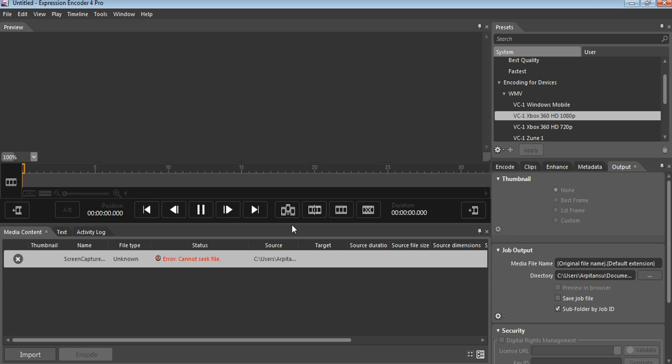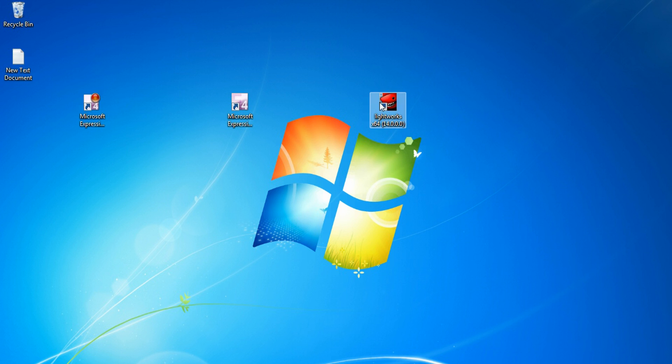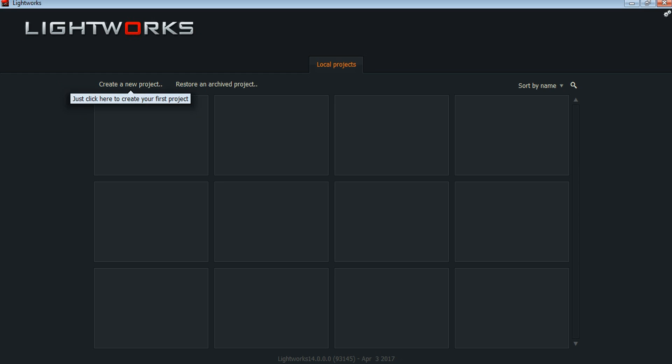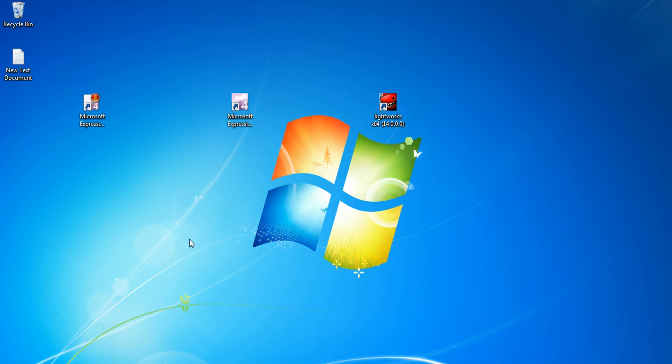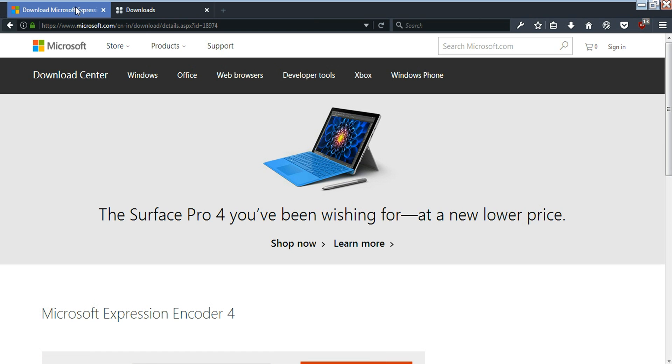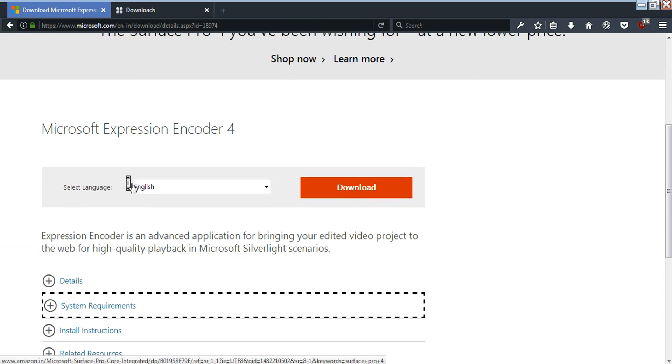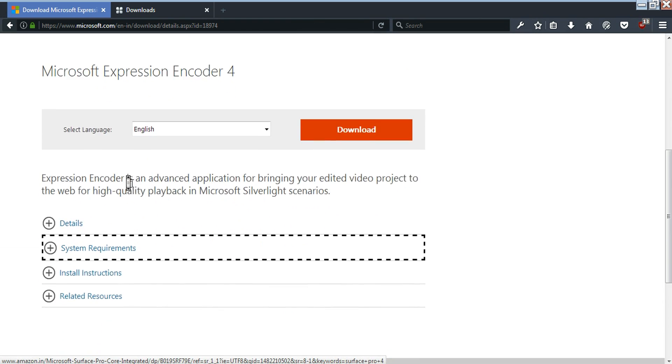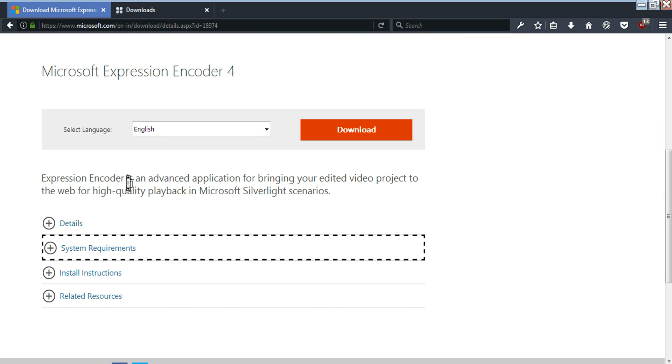Now the third tool I am using is Lightworks. Let me show you where you can download these tools. This is the Microsoft Expression page from where you can download. I have put the download link in the description.